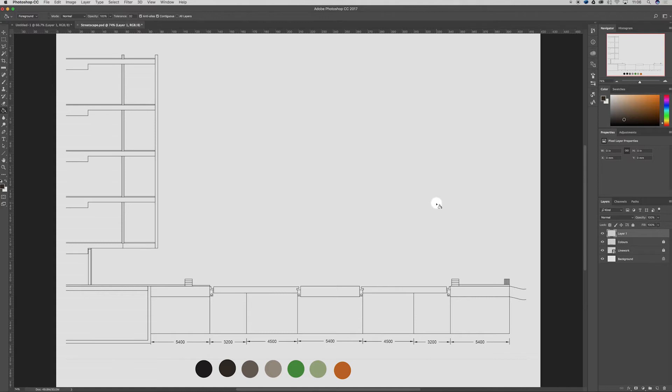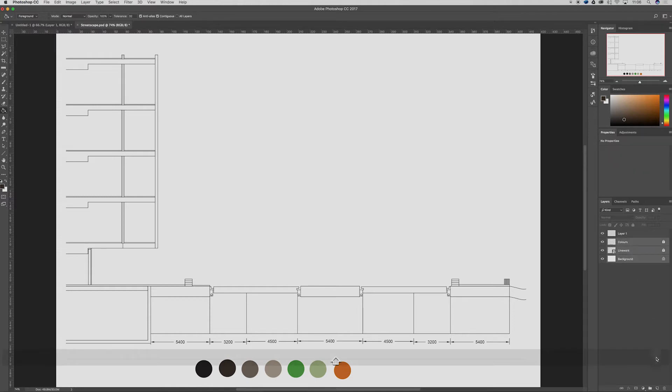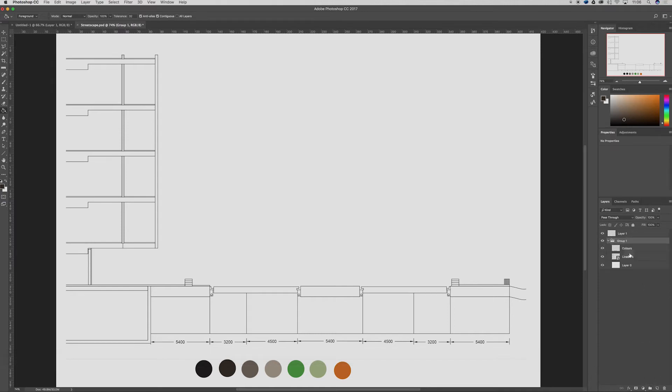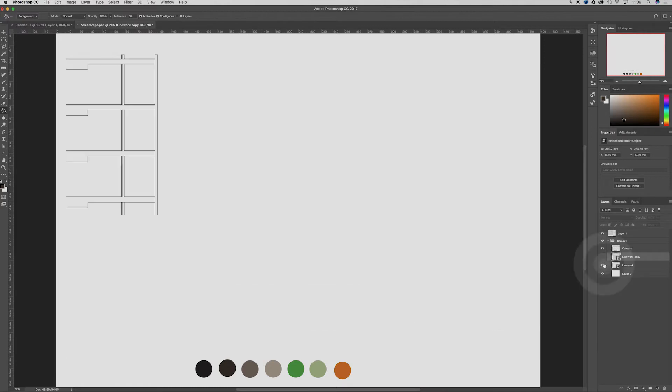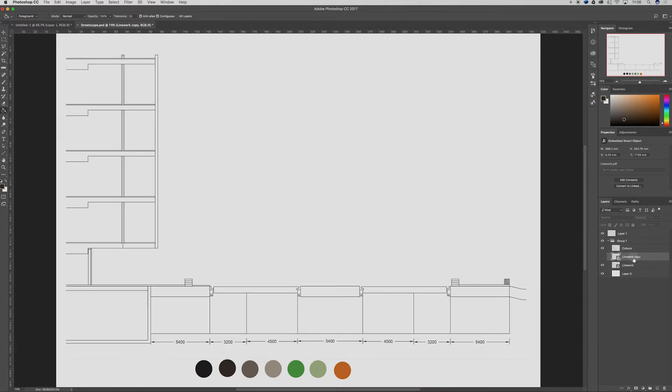We've got a few layers inside: colors, line work, and background. I'm going to throw these all down into their own folder, and then duplicate by clicking Command J this line work so I can pop that out of the layer and use that to work on.